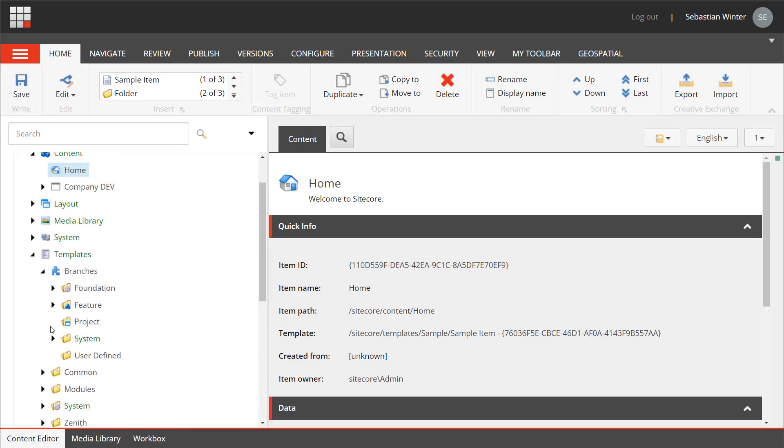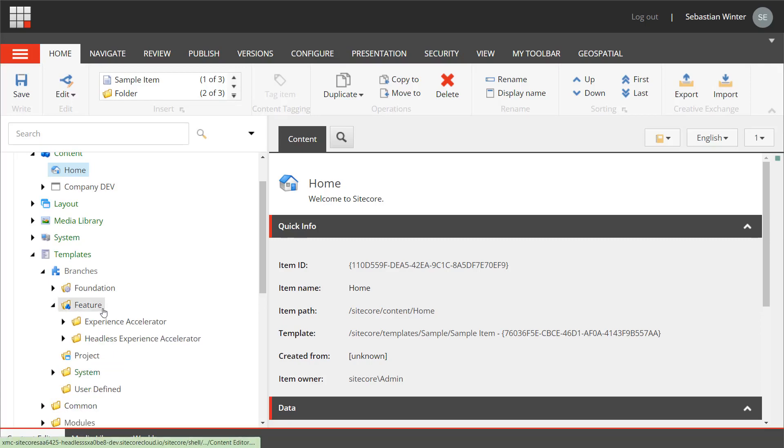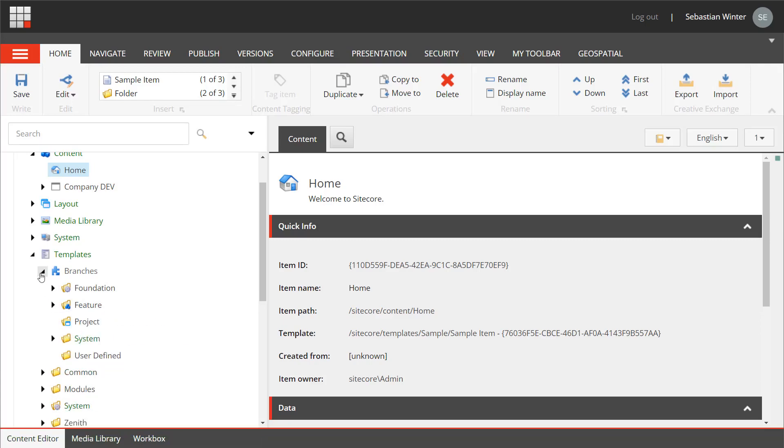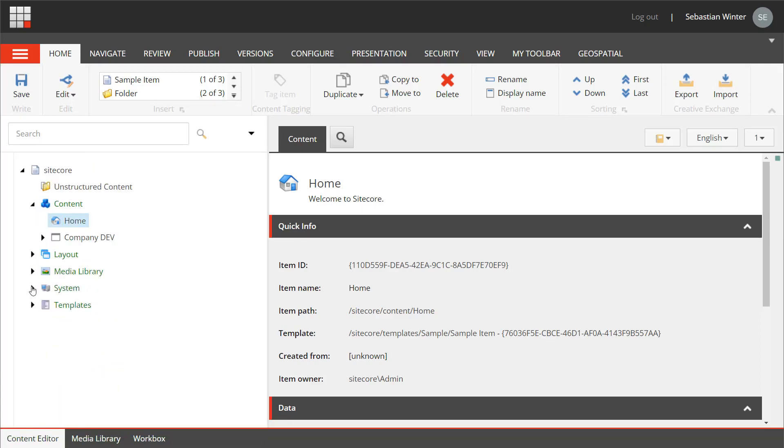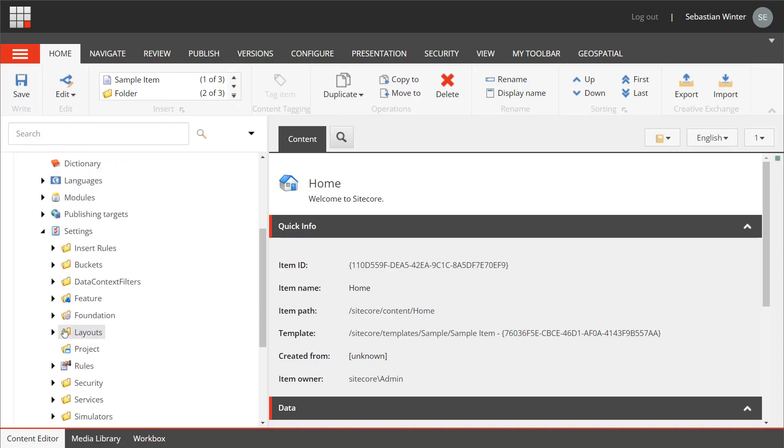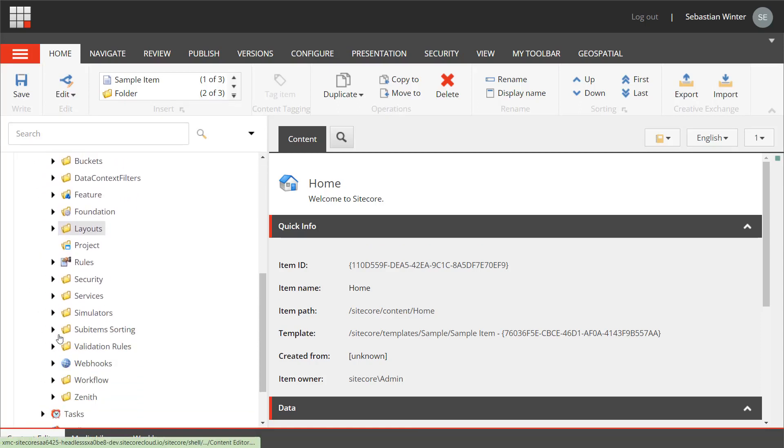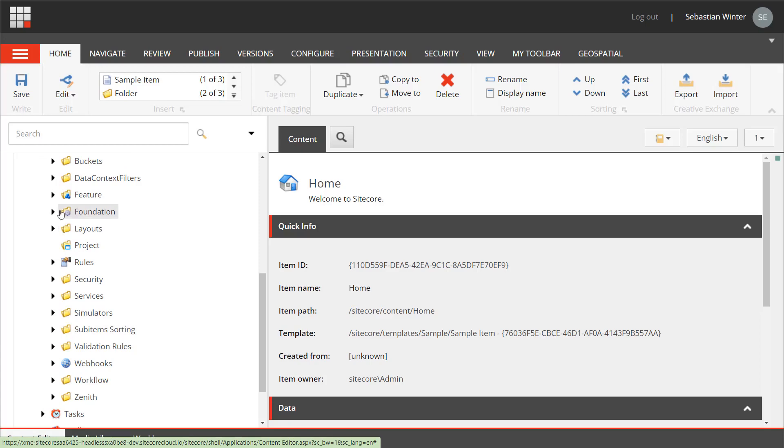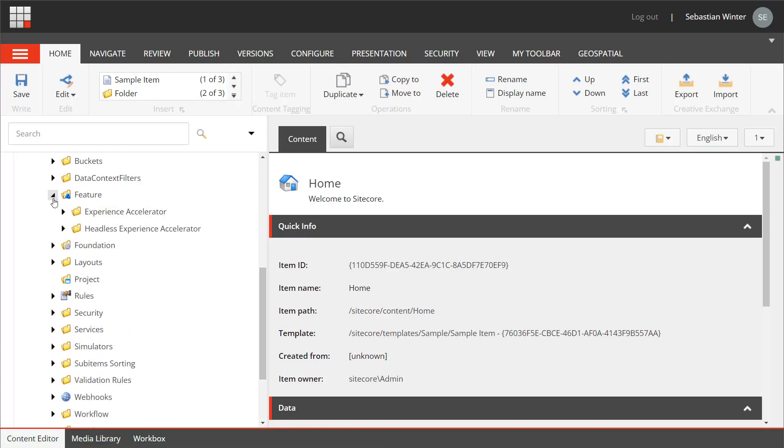The branch templates from the project and feature folder. Right now there are no custom branch templates yet. Headless SXA modules in case we are using those.